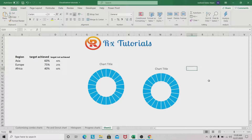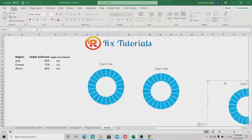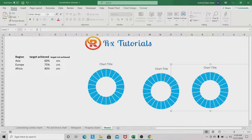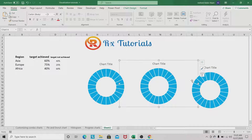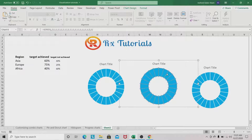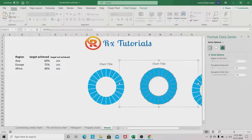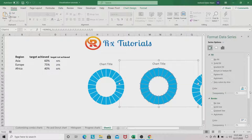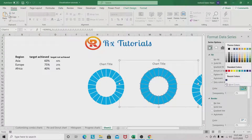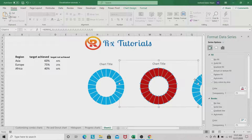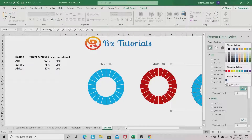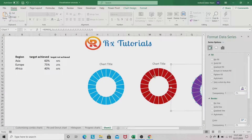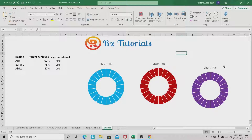Let's make another chart so we have three charts total. We change the colors — press Ctrl+1 to open Format Data Series, go to the series colors, and change the second chart to a deep red. For the last one, change the color to violet. We now have our three charts.